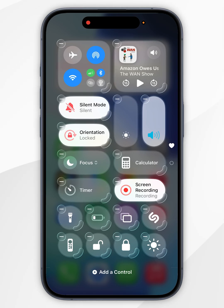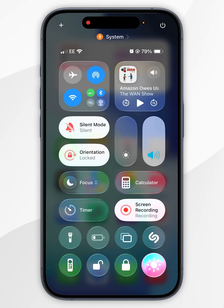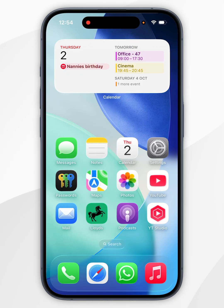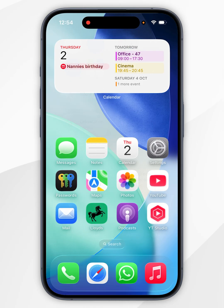Now we're going to swipe up from the bottom, and in order to enable it we just want to select the option — your iPhone brightness will be reduced yet again. You can also toggle this off just as easily.